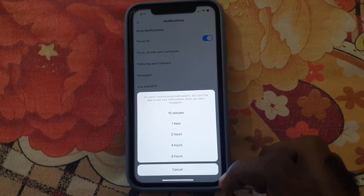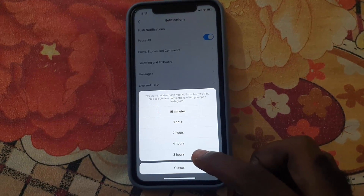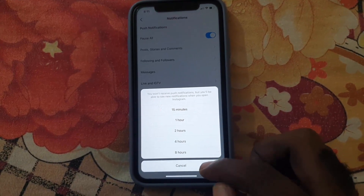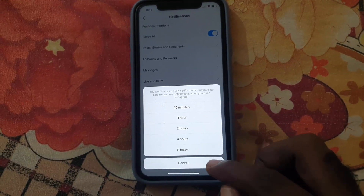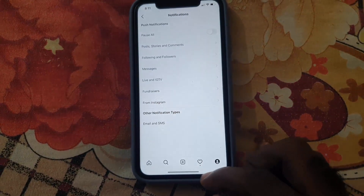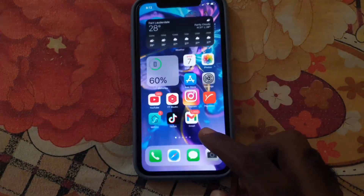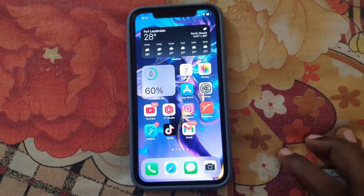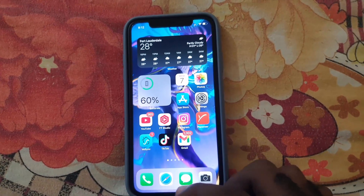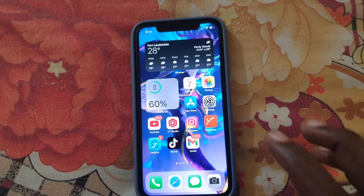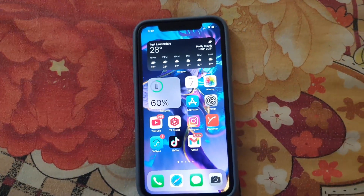Go ahead and choose the period you want. For example, if you choose eight hours, it means you will not get your push notifications for eight hours. You can go ahead and close out the app.